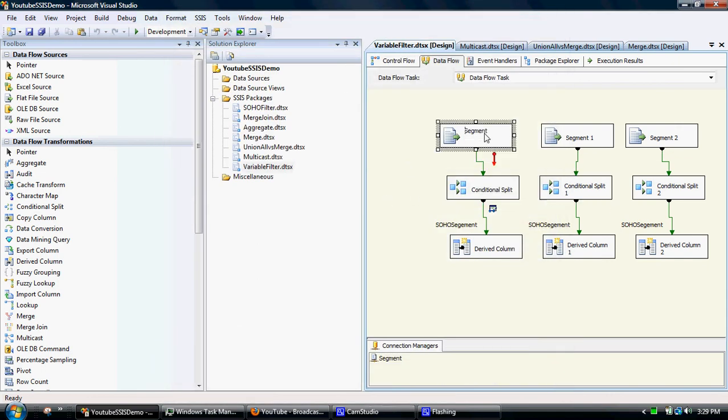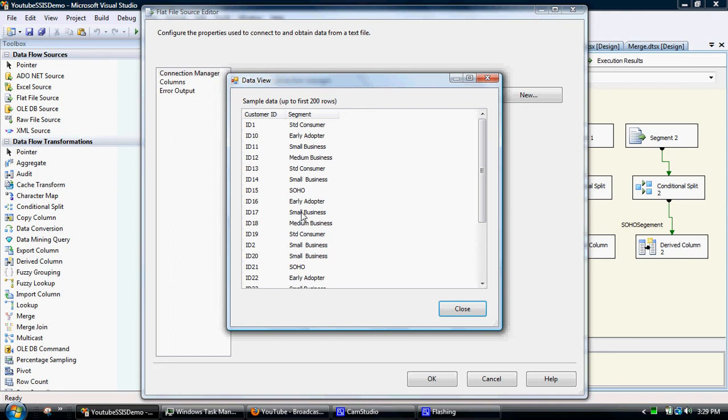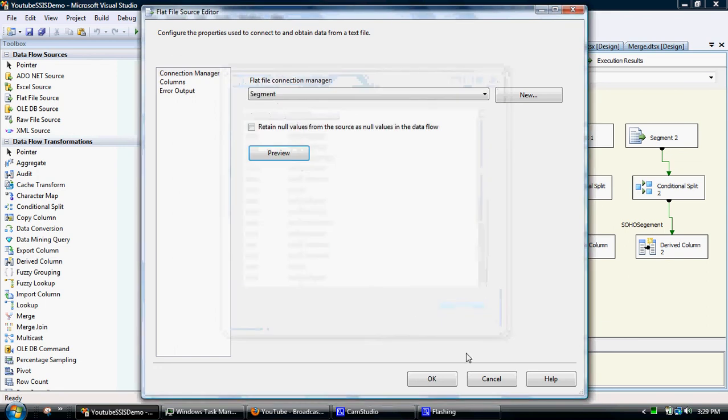So just to demonstrate that, I'll just pick another segment. So small business, we'll update this to small business.